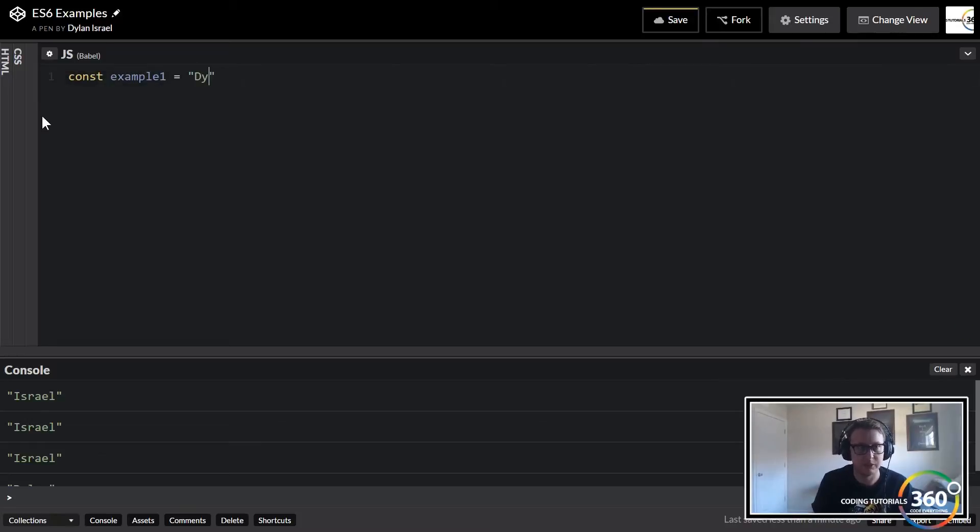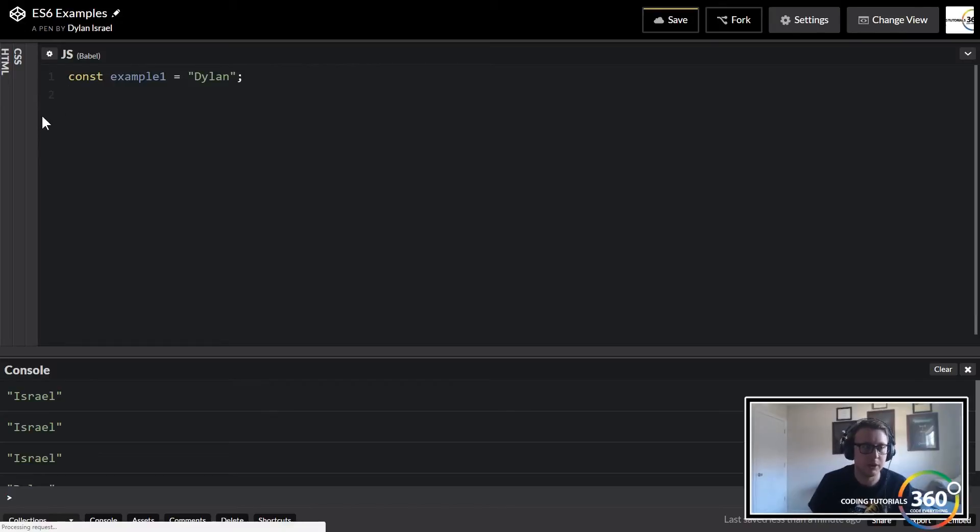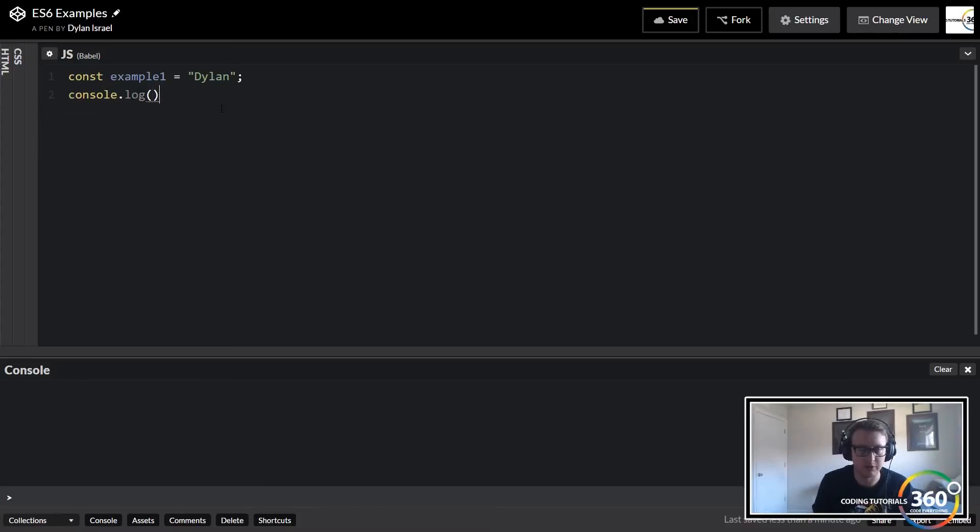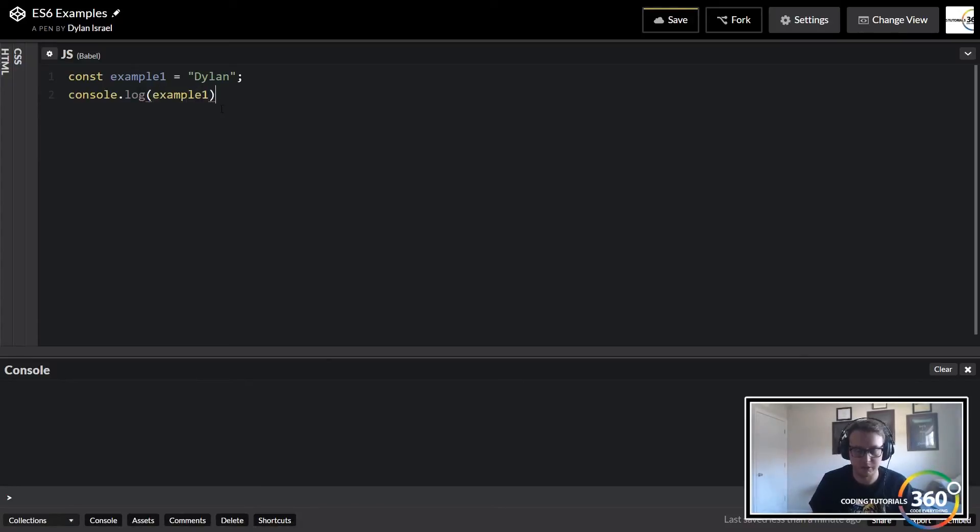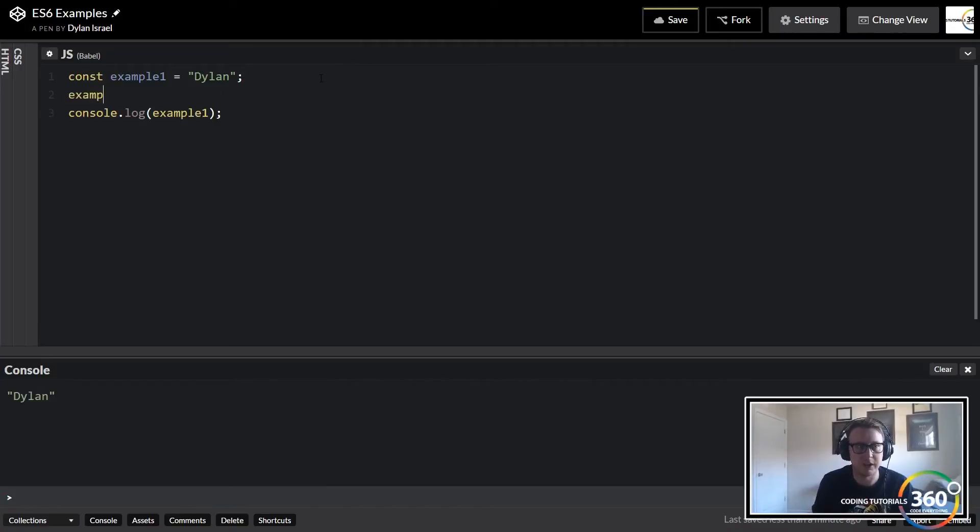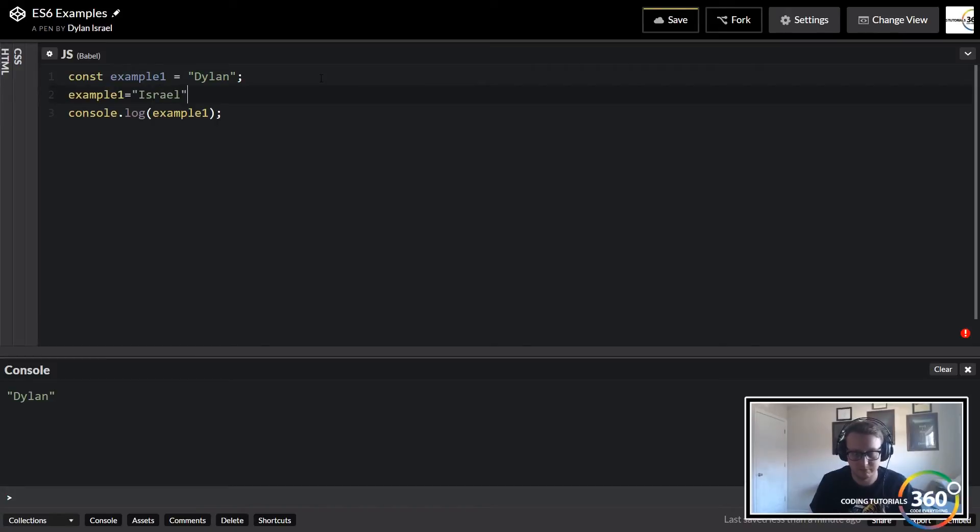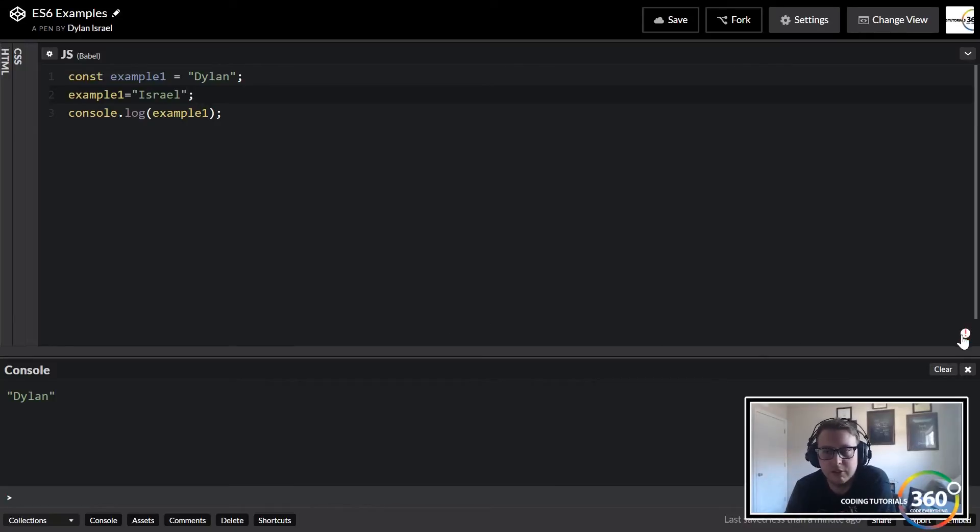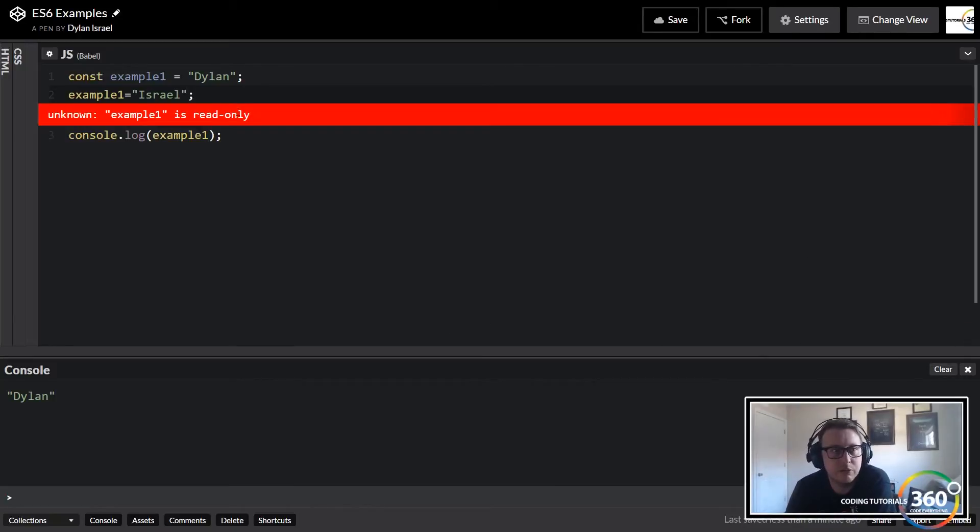Now what happens if we clear this and then we console.log out example one? This is obviously gonna put out Dylan like so. Now what happens if we want to go ahead and reset example one to my last name? You'll see that we're getting an error.